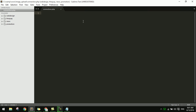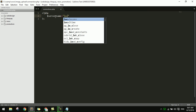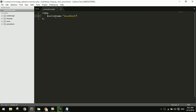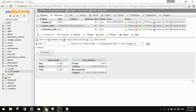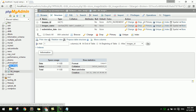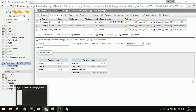Now I open the connection PHP page. I set server_name equal to localhost, username equal to root, password equal to empty, and db_name equal to store_image. I copy the image store name.